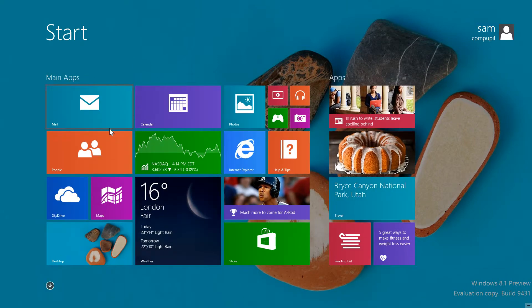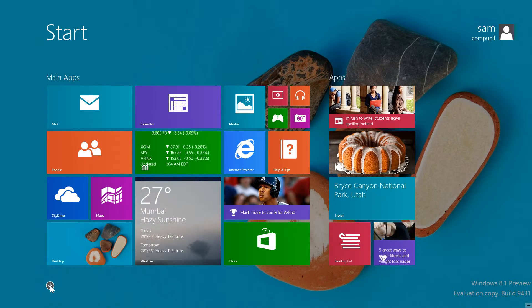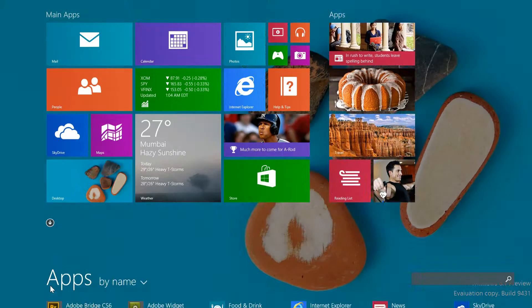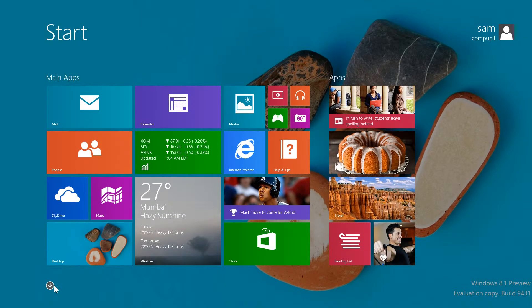Getting to apps is easier too. The down arrow has been added to take you directly to them. This replaces the right-clicking of the background and clicking Apps from Windows 8. To return to the Metro, just click the arrow again.